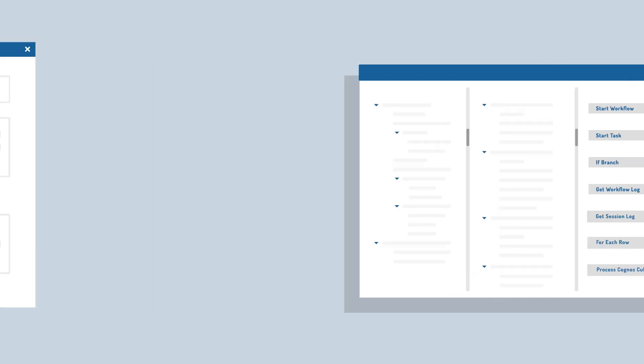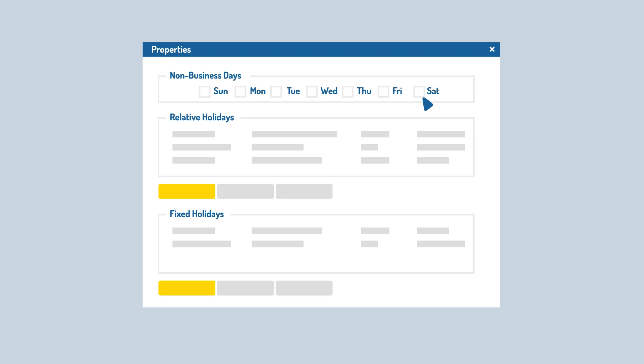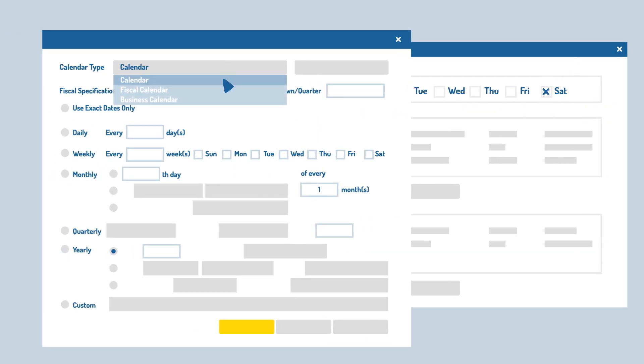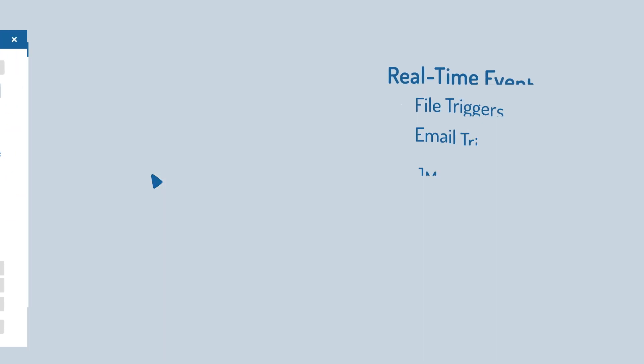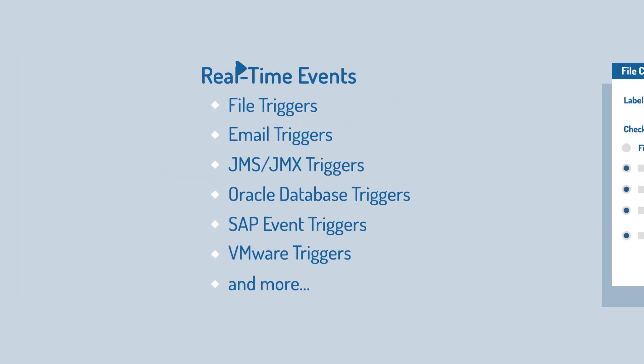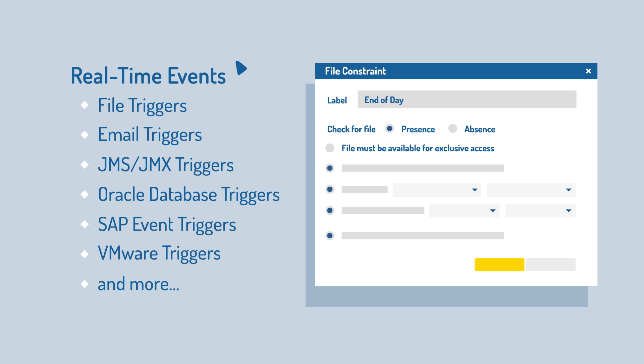With advanced date, time, and event-driven scheduling capabilities, you're in control. You can run your jobs on any complex custom schedule, real-time event, or other dependency, like having exclusive access to a file.